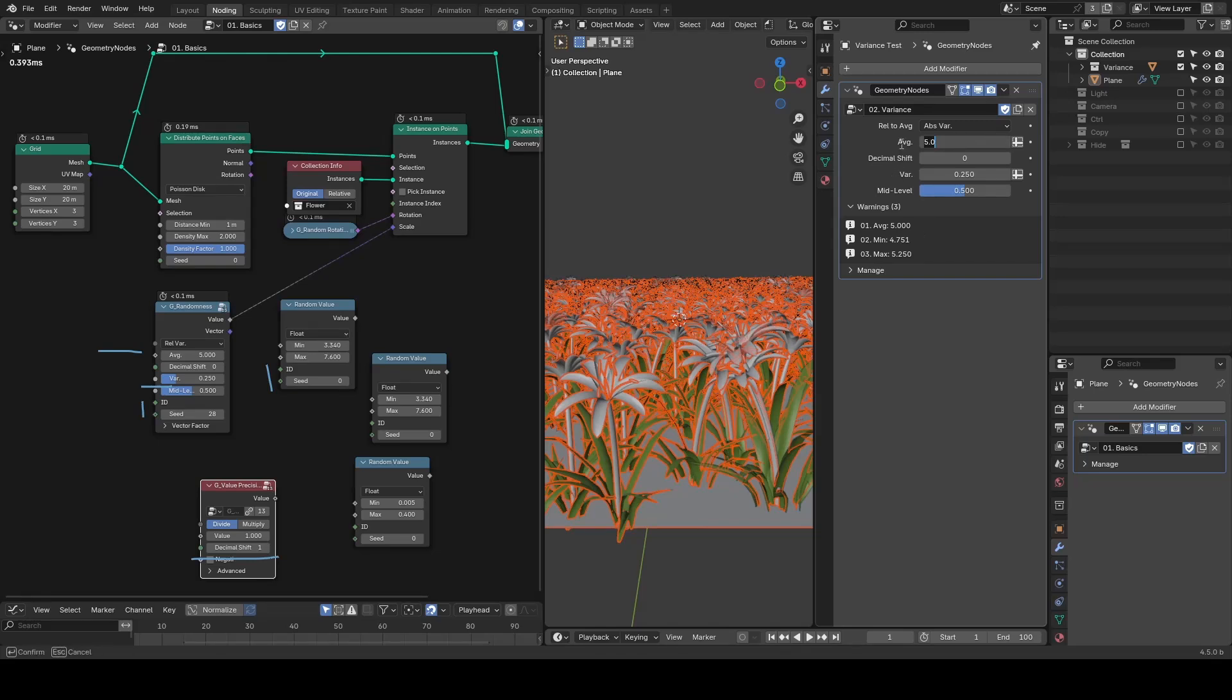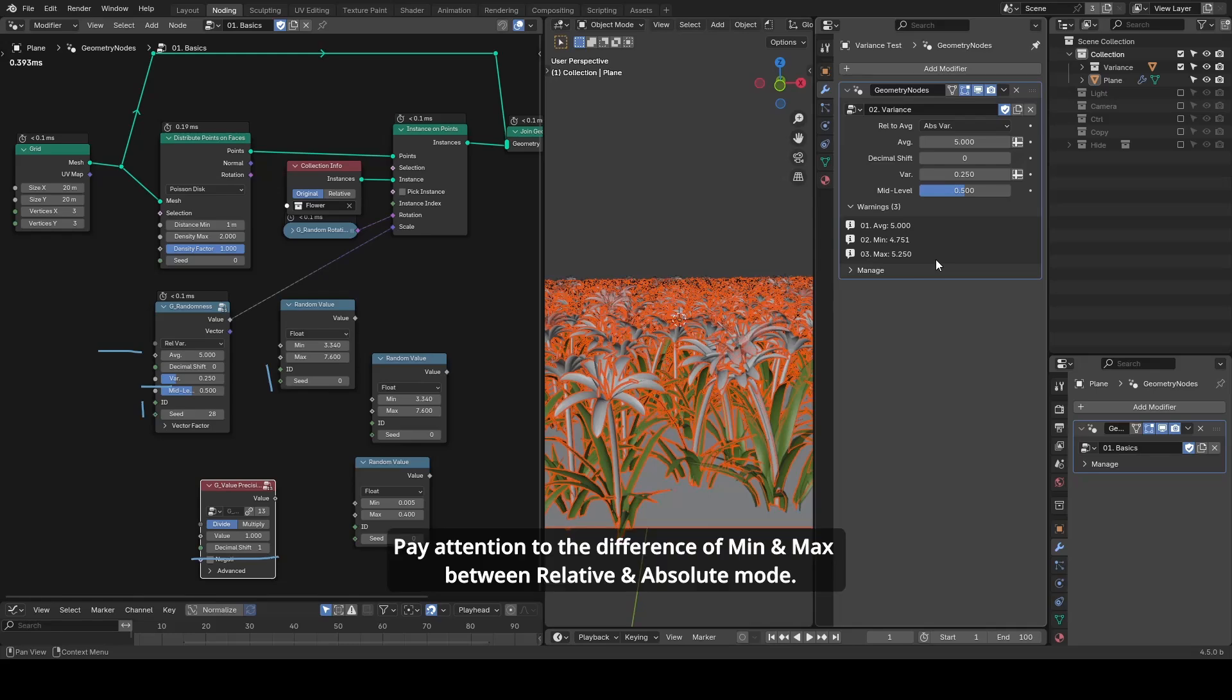the randomized output will be between 4.75 and 5.25. Personally,